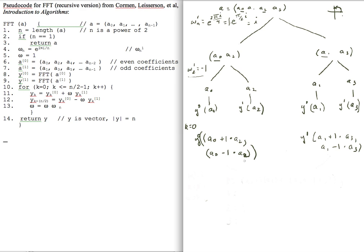The first two-vector is y-superscript-0 and the second is y-superscript-1 for combining into the four-vector. k starts at 0, omega starts at 1, and I've already computed the fourth principal root of unity equals i. Going into this loop, k goes up to 4/2 minus 1 equals 1, so I go through the loop twice, computing two elements each time. For k equals 0, I compute the 0th element and the 2nd element of my output y.